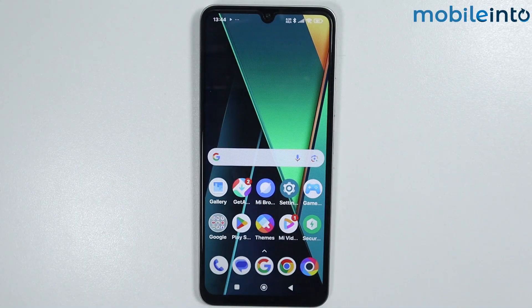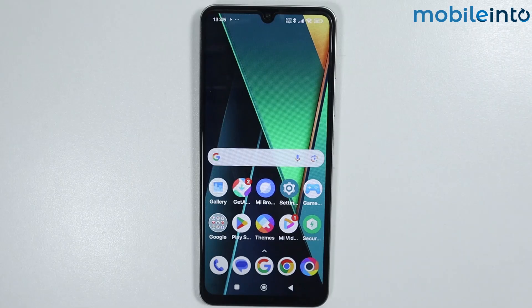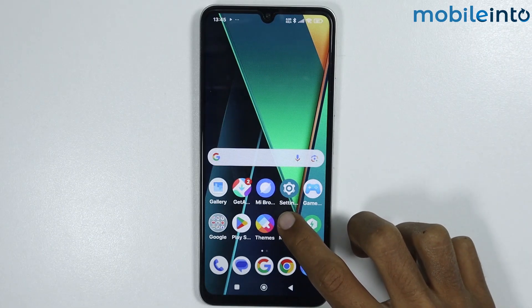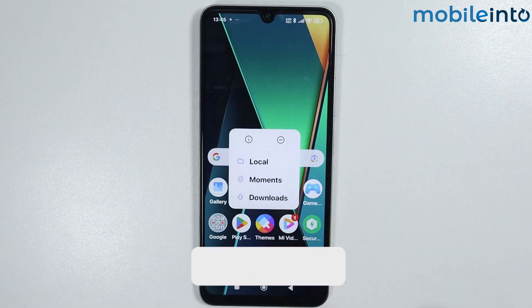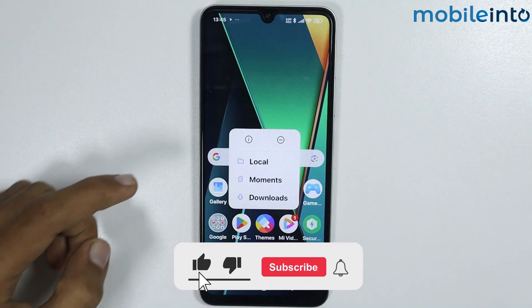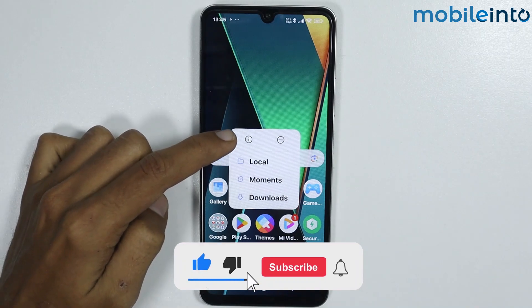Hey, what's up guys. In this video we will see how to enable and disable apps on any Poco phone. To do that, just tap and hold on any app you want to disable. Now from here, just tap on the eye icon on the screen.